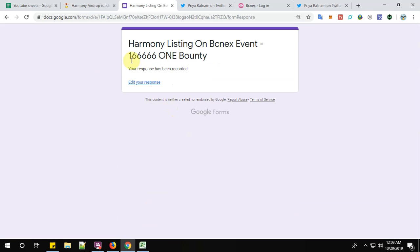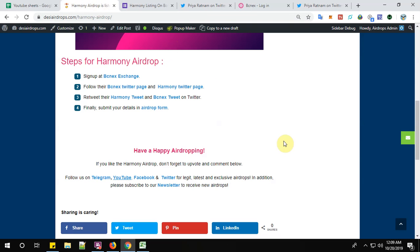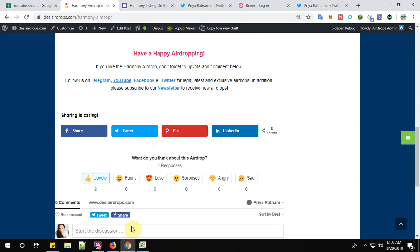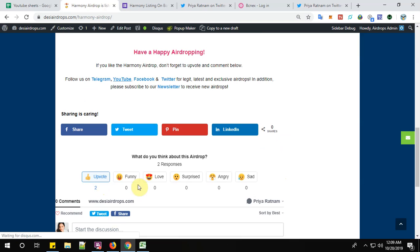You can see here my response has been recorded successfully. Well that's all guys about the registration process of Harmony airdrop. Don't forget to upvote and comment below if you like this airdrop.